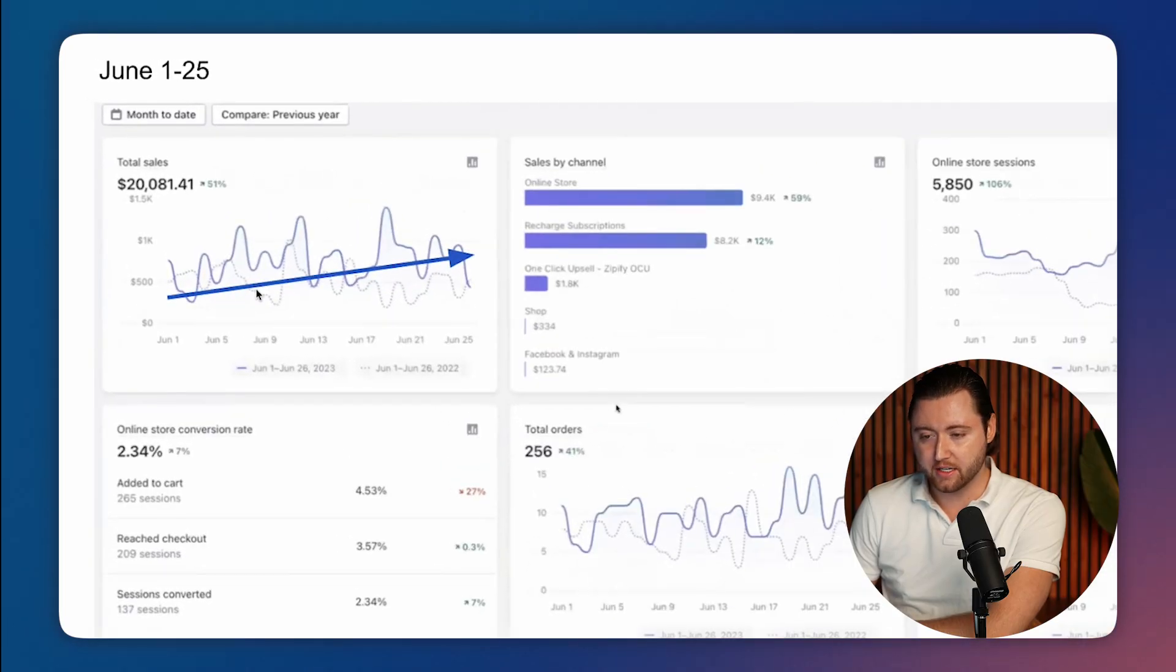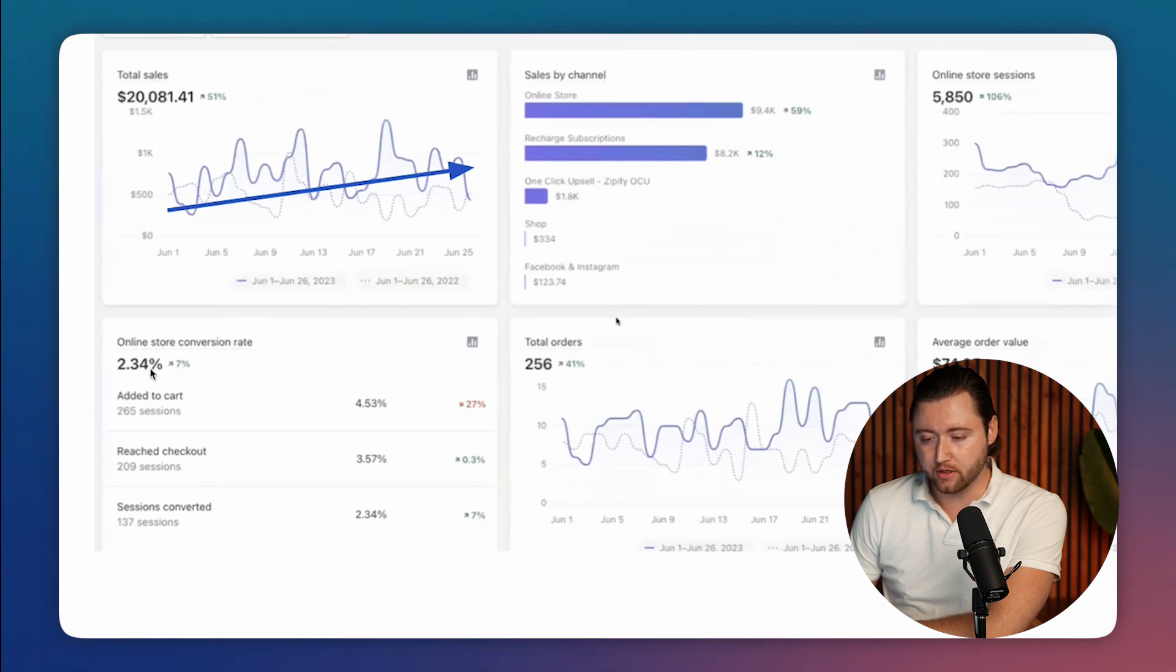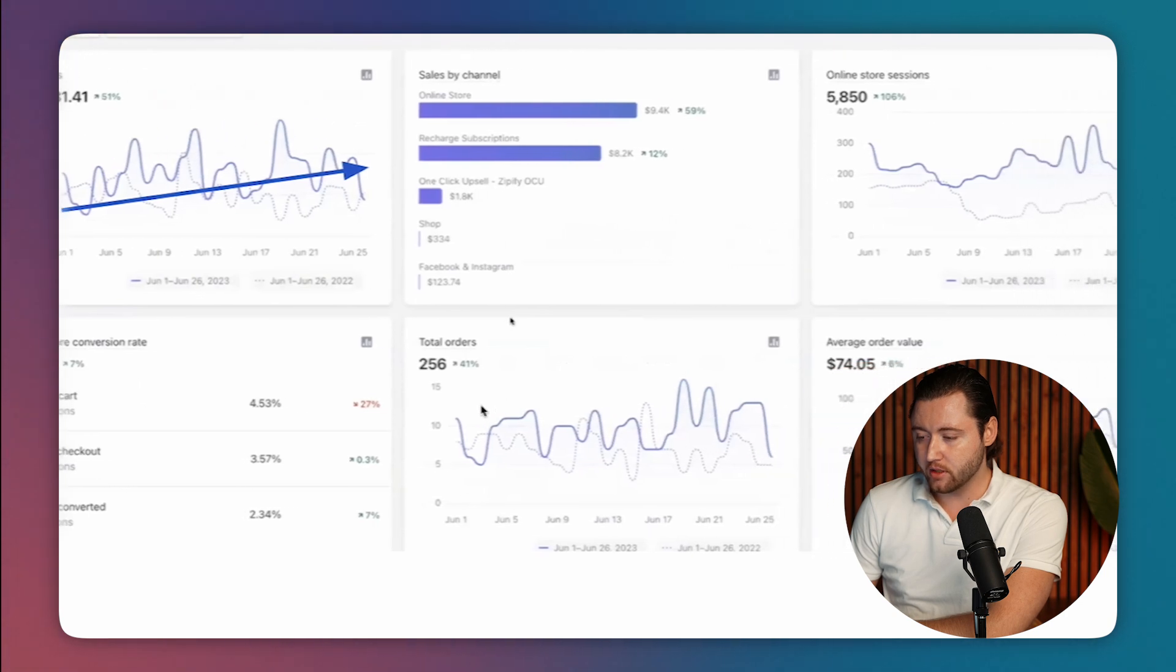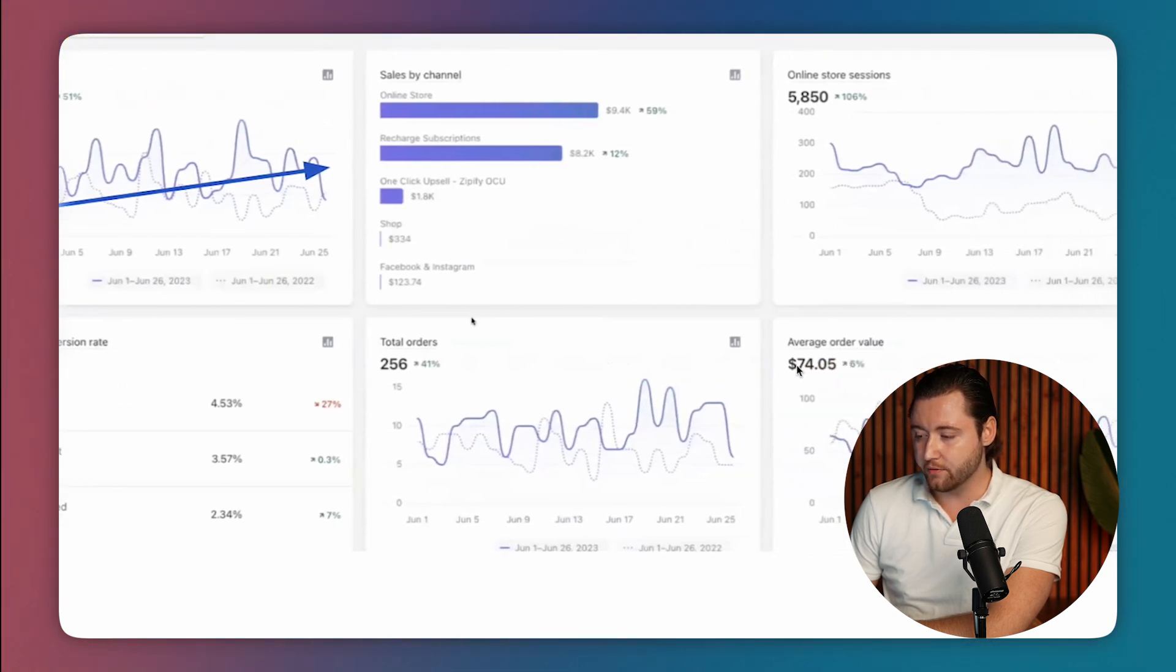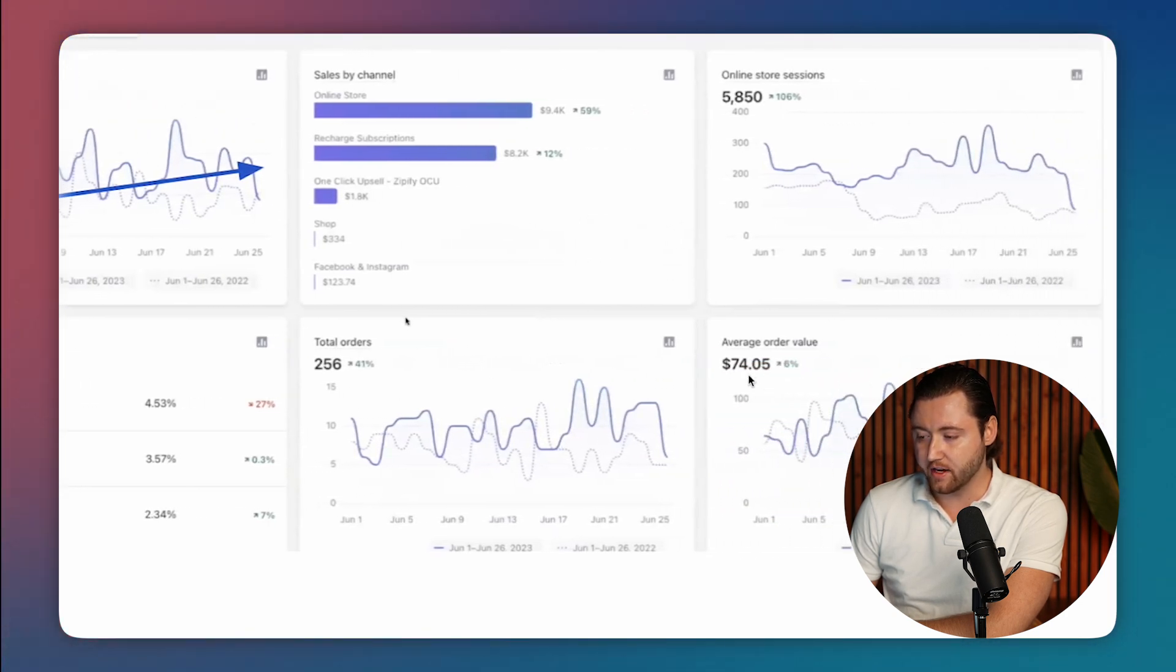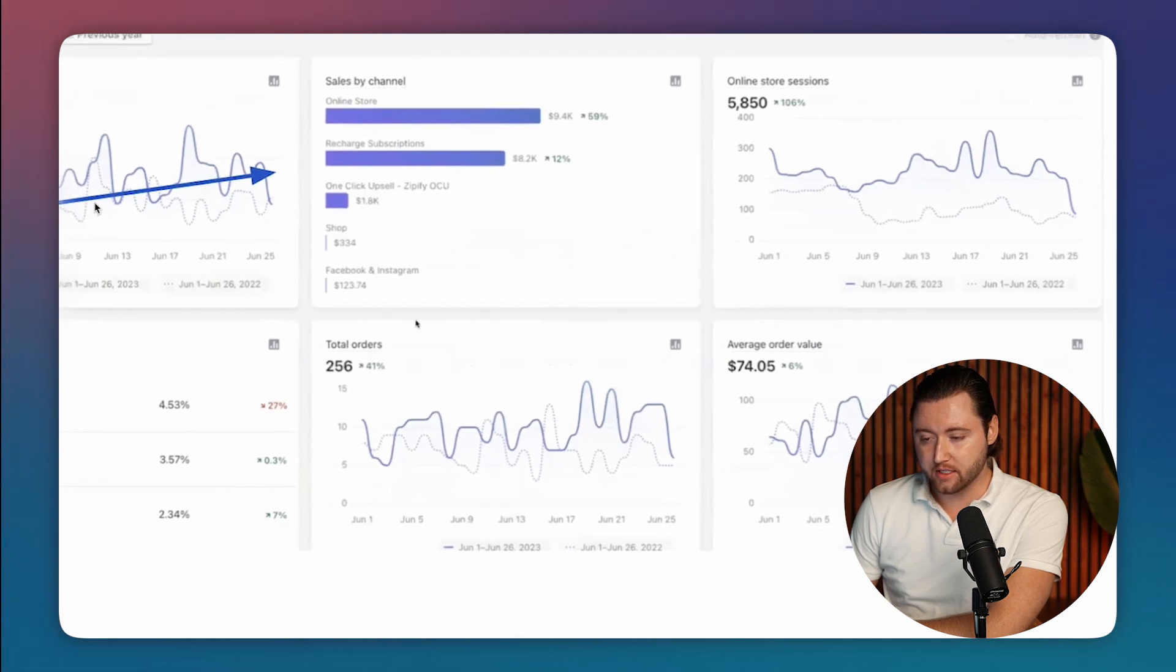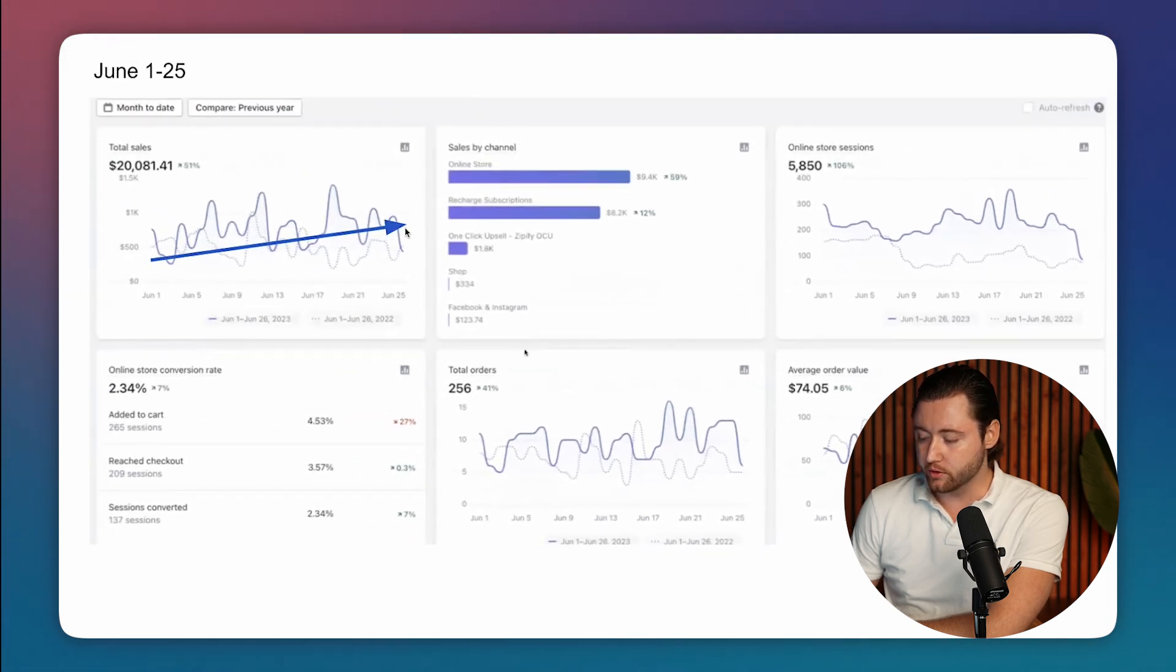And so here's one of the very first months that he started with us in June. And this is from the first through the 25th and his conversion rate on a Shopify store was about 2.34%, which isn't necessarily bad. It could definitely be improved. He was doing average orders and his AOVs were around $75. And so once he started working with us, you could see that he started to scale up and start to see more orders.